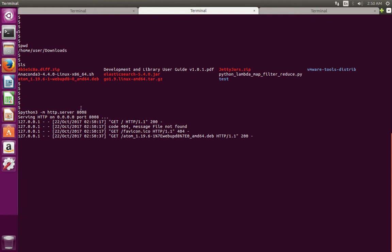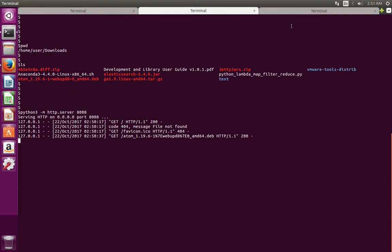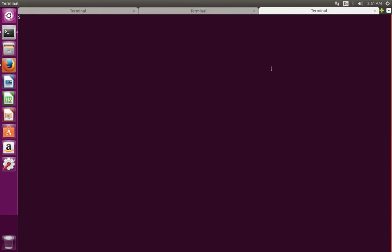So this is how we start a simple HTTP server using Python 3 and serve the files over HTTP protocol. Next, I am going to show how to do the same thing using Python 2. For that, I am going to open another terminal.